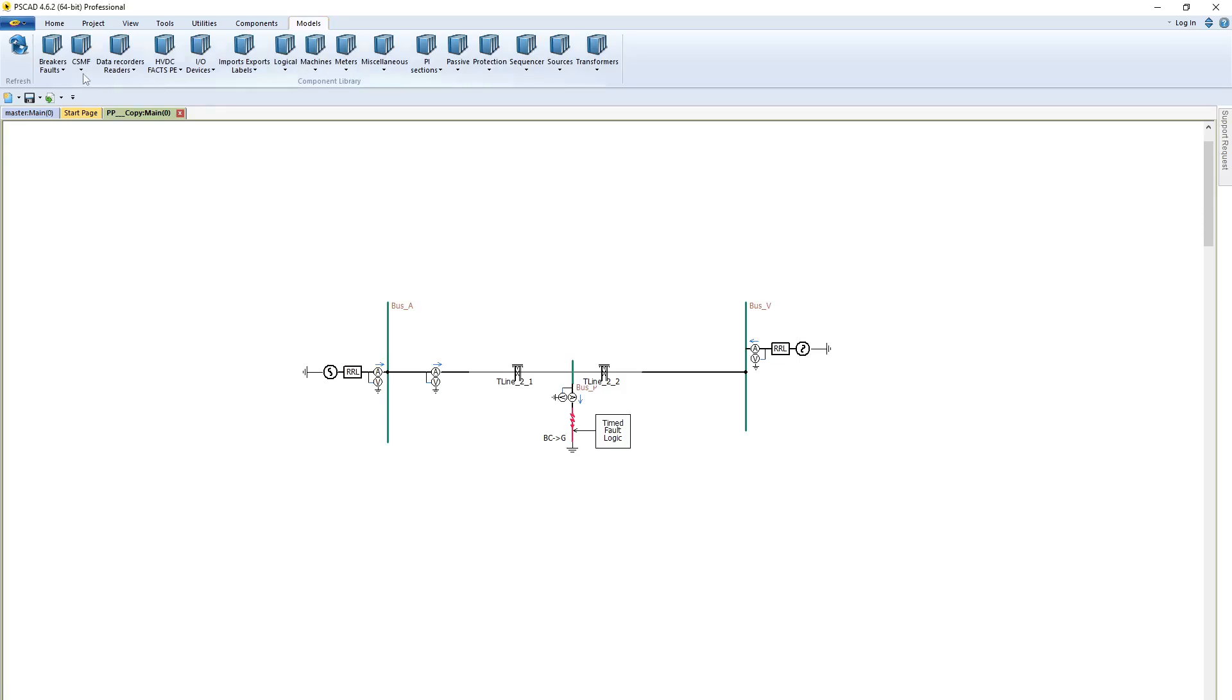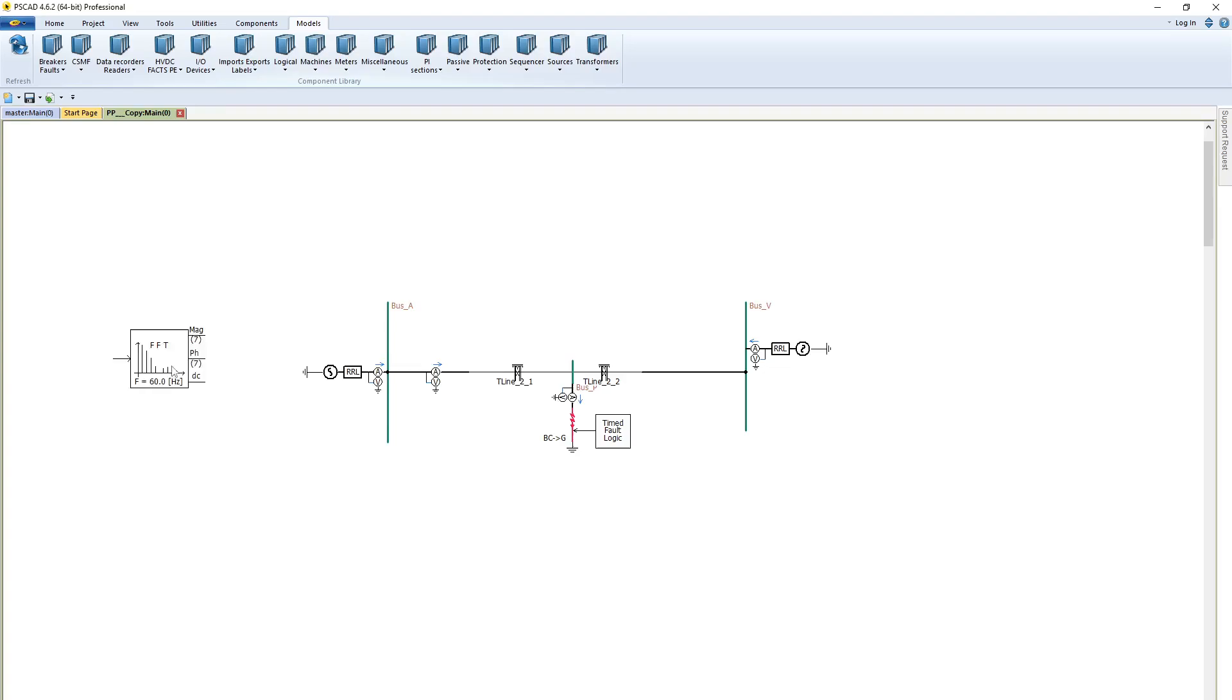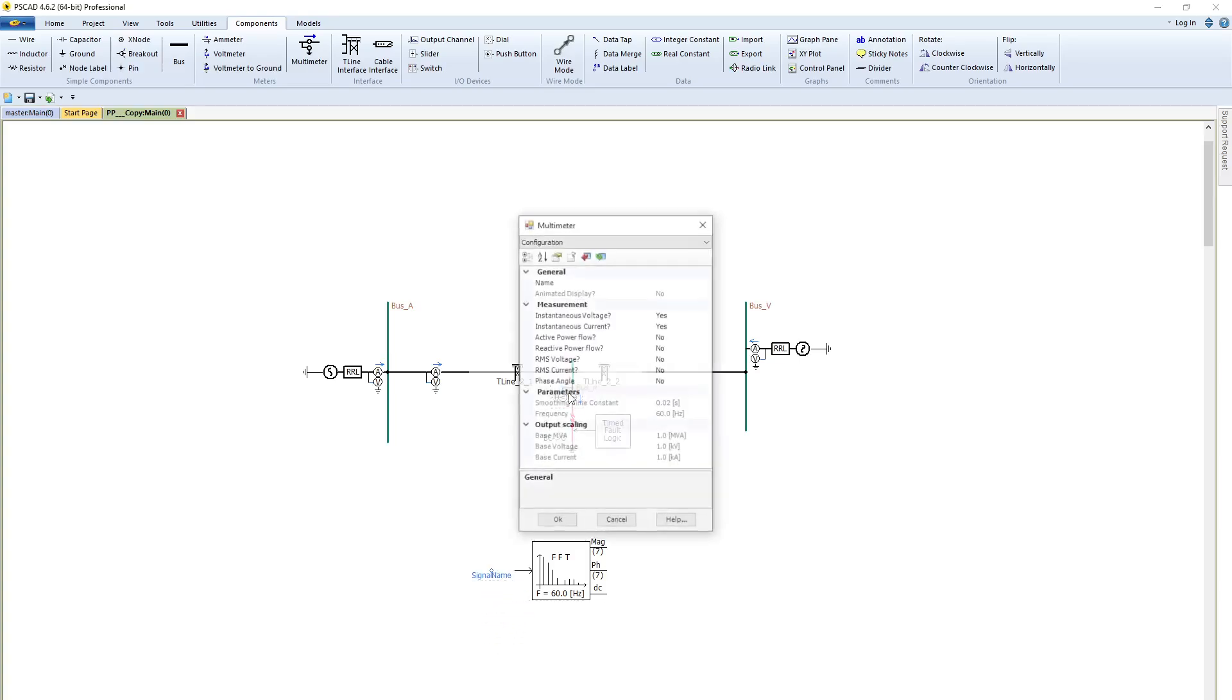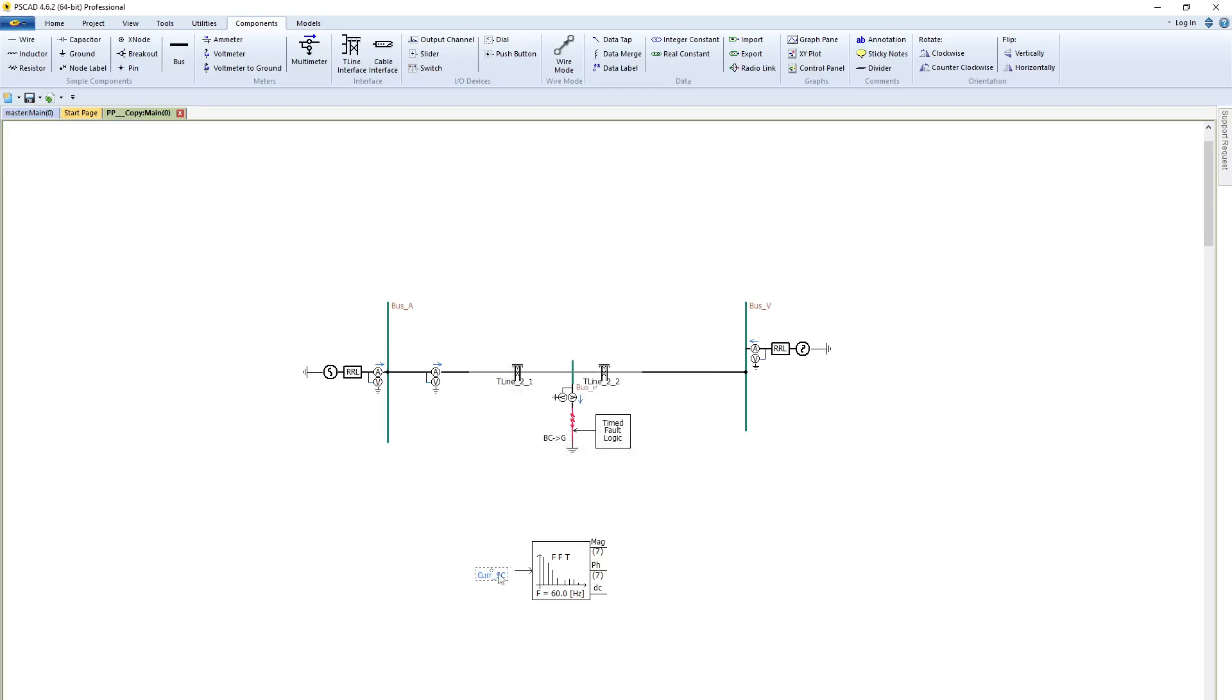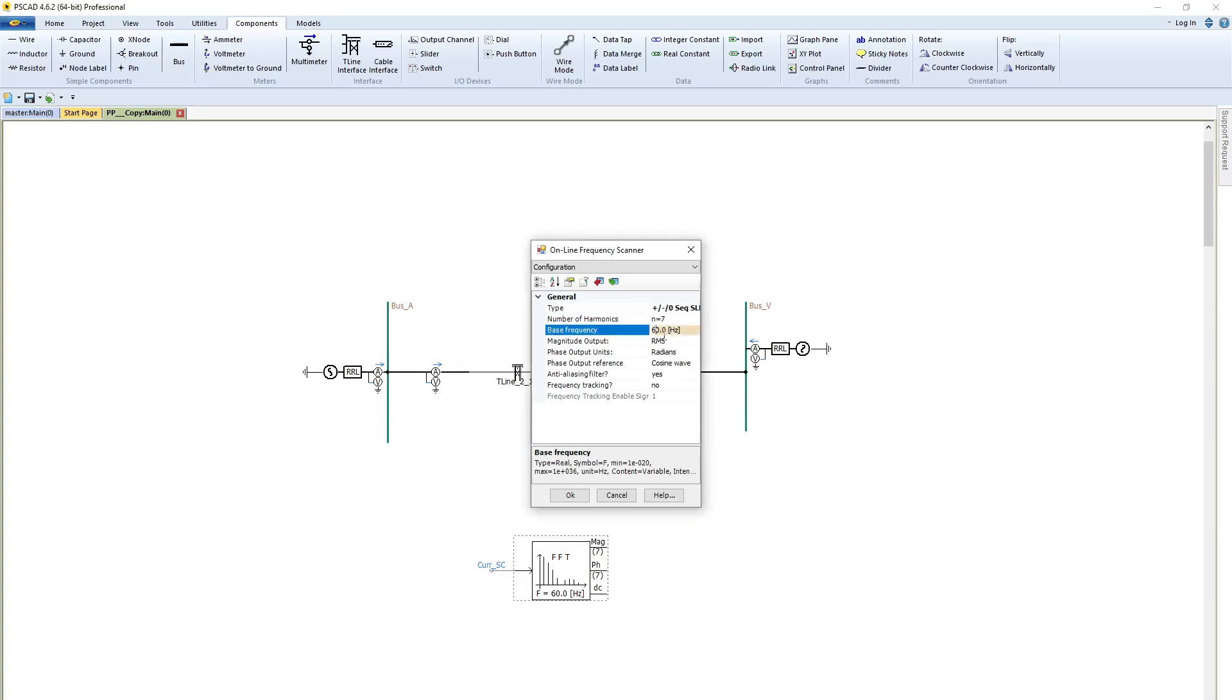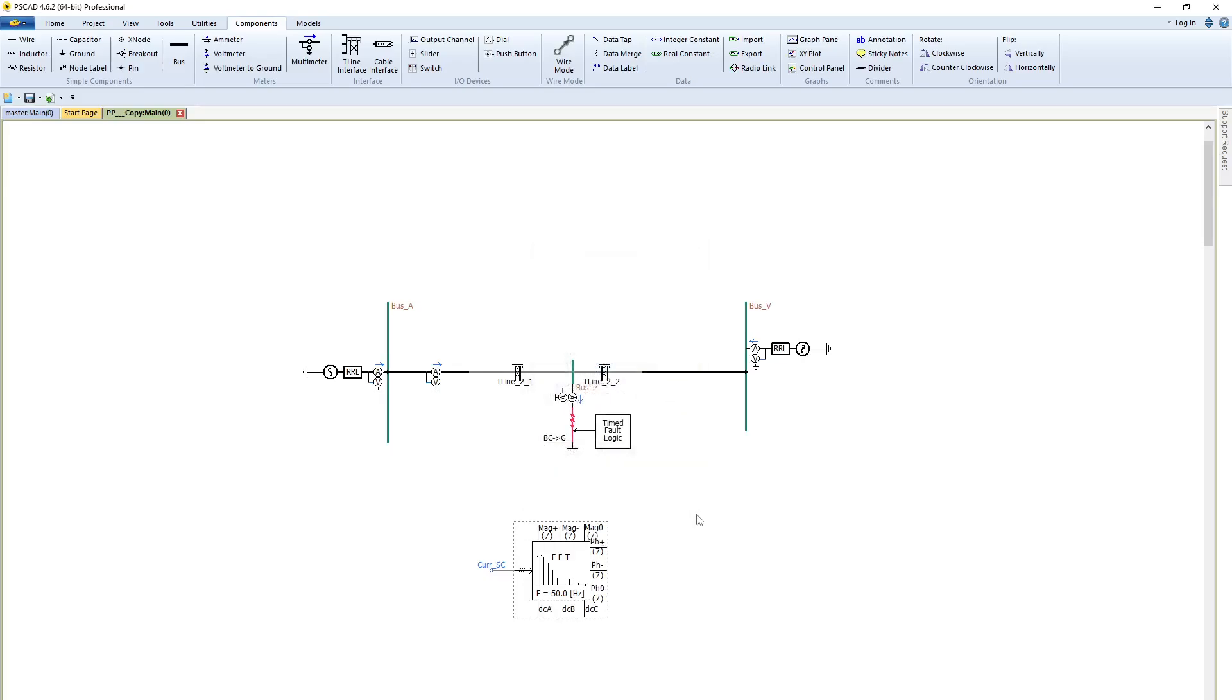To get positive sequence, negative sequence, and zero sequence current, we need to use an online frequency scanner. Then we need to use the signal name, so the signal we will get from this multimeter. The name is short circuit current, and it is for positive, negative, and zero sequence. The frequency is 50 Hertz and it is in degrees.